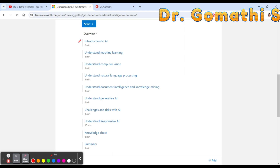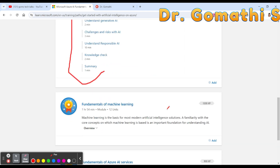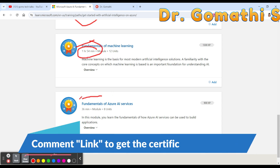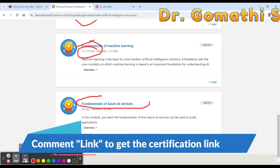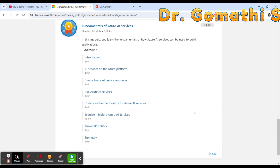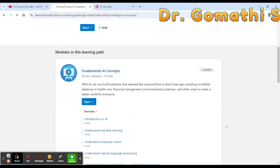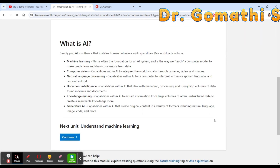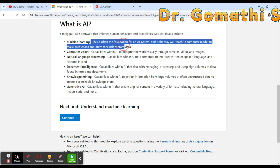The second module, Fundamentals of Machine Learning, takes 154 minutes. The third module, Fundamentals of Azure AI Services, takes 36 minutes. You can simply click on the first topic and start learning — each module is clearly structured and very approachable.